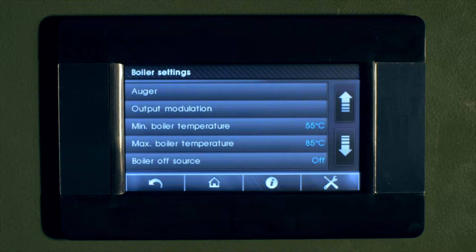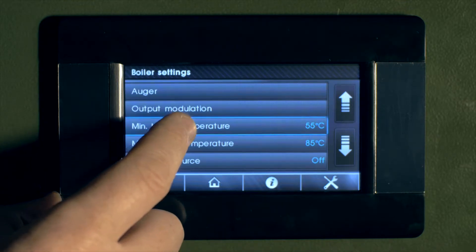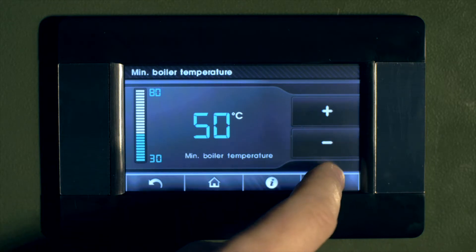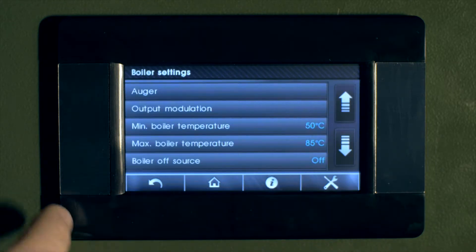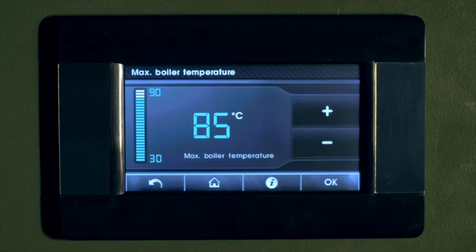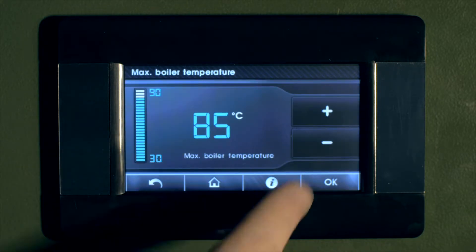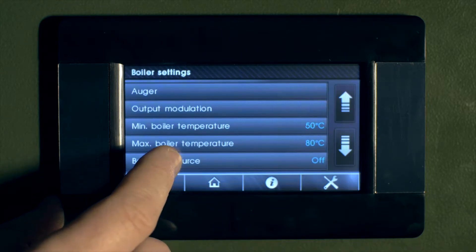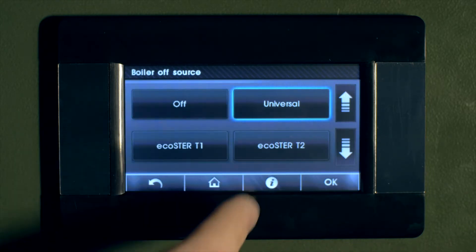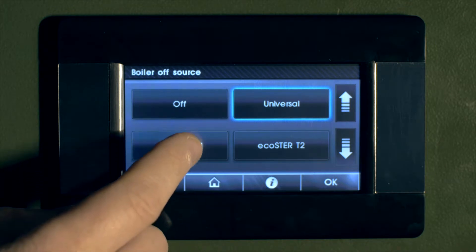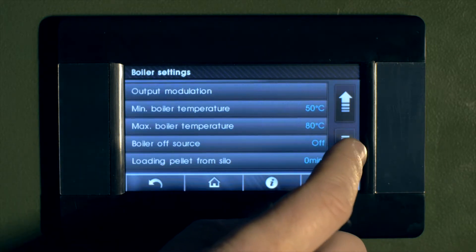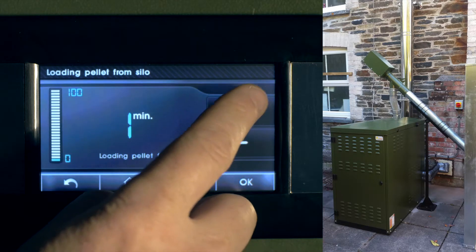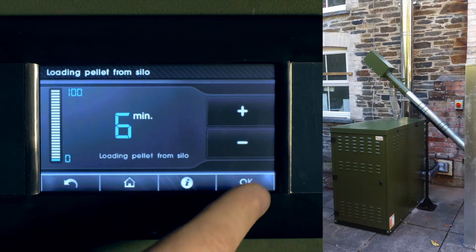Here you can set the minimum temperature that the user is allowed to set the boiler to, and also the maximum temperature. Here the installer can decide whether the boiler is worked off a time clock or some internal device. Again, in these boiler settings menu, we can set the external auger to fill the integral boiler hopper, and the external auger runtime.